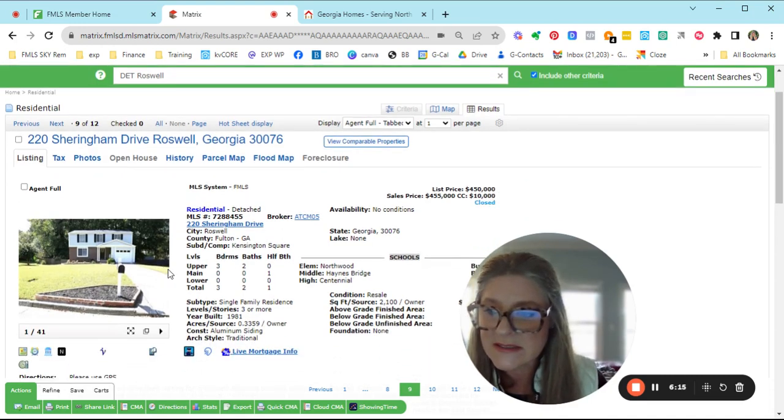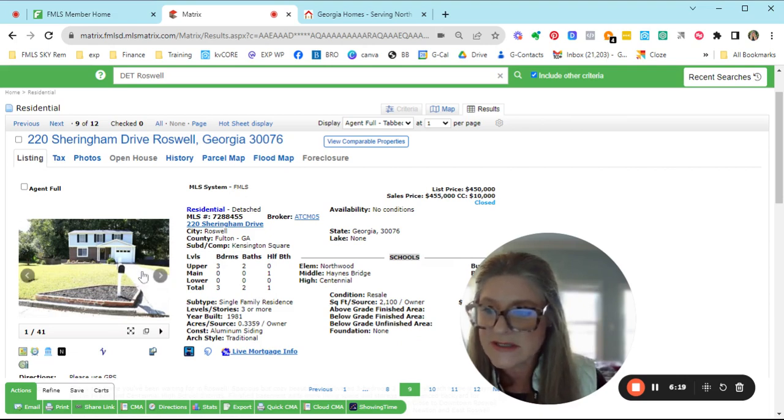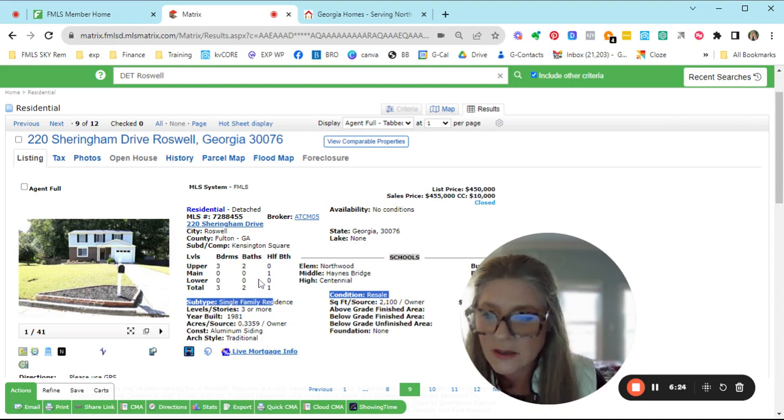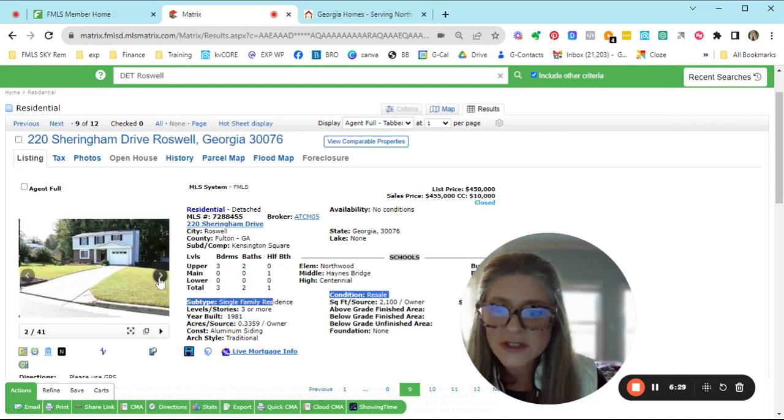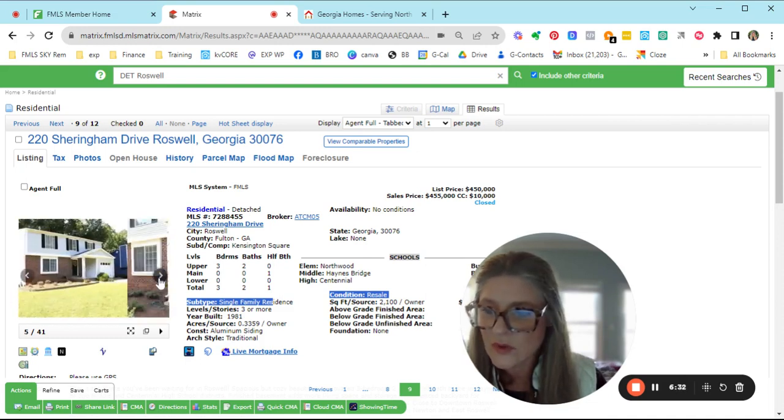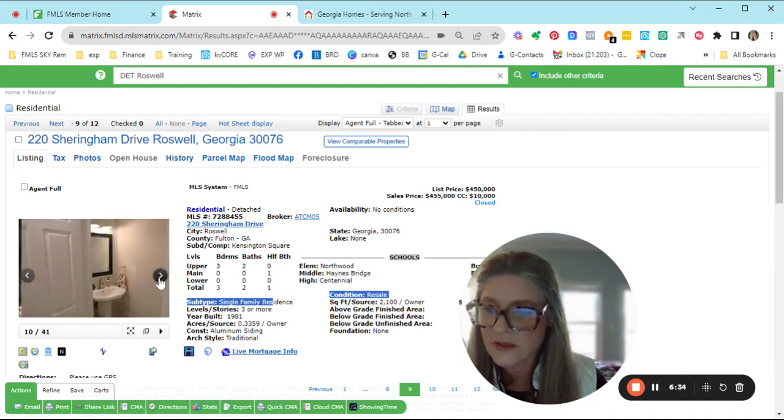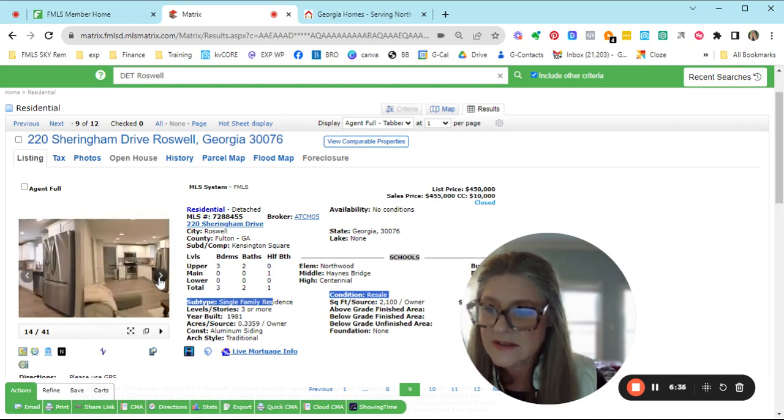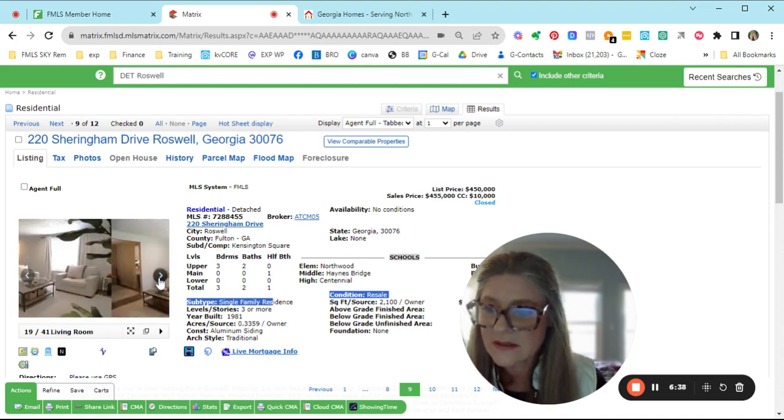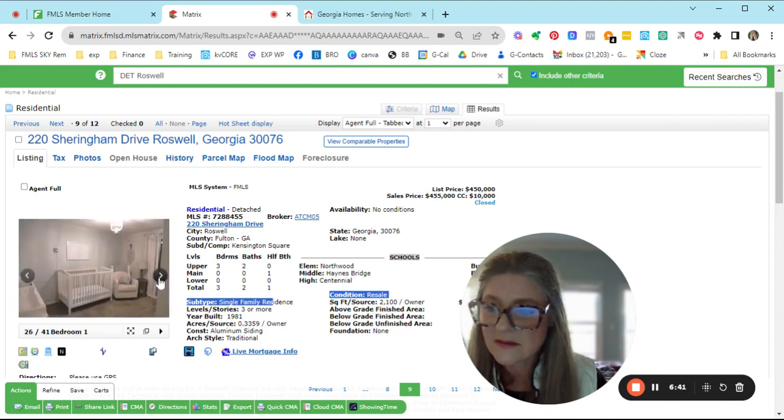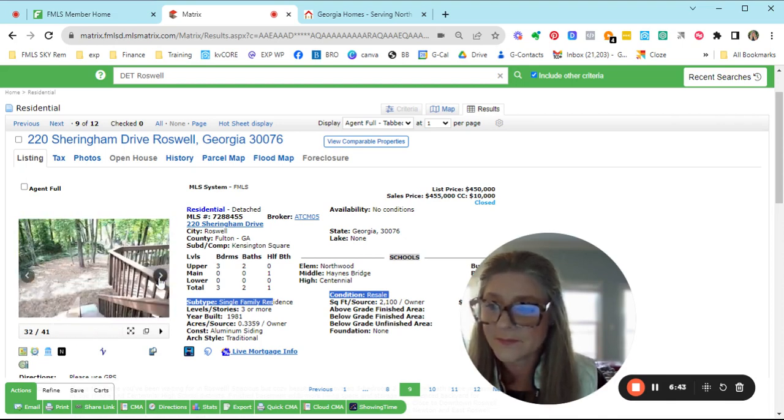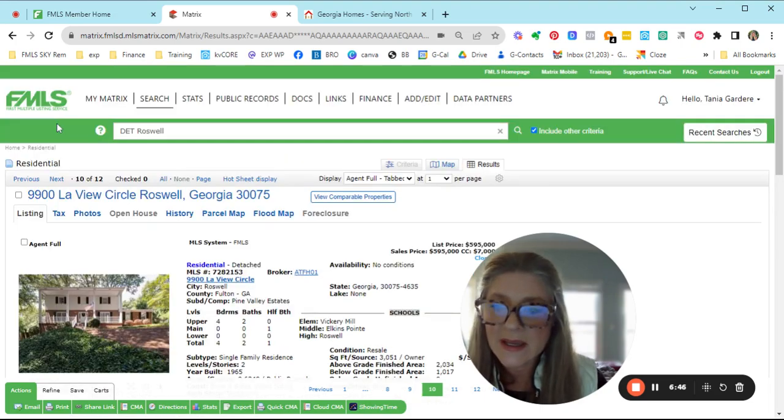This one closed in Kensington Square, which is Northwood Elementary, Haines Bridge, and Centennial High School. It is a three, two and just one half bath on the main level. That one just closed for $455, slightly more than it was listed for. Very nice. Presents very pretty. Staged nicely. It's occupied. They did a nice job presenting that. That one closed.